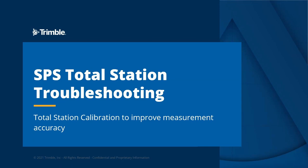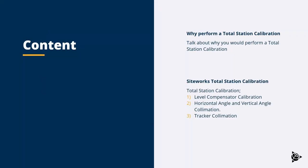This short video is going to cover total station calibration to improve measurement accuracy. We're going to cover the reasons why you'd want to perform a total station calibration and we'll run through the Siteworks total station calibration procedure. This is a three-step process and involves the level compensator calibration, horizontal angle and vertical angle collimation, and tracker collimation.